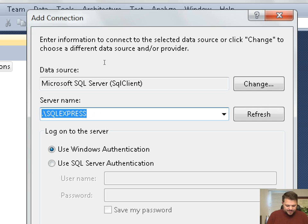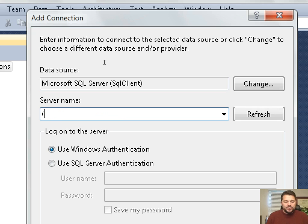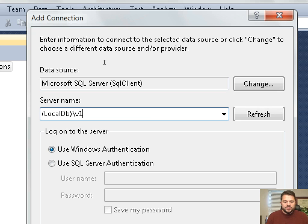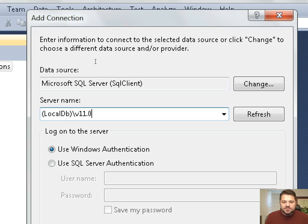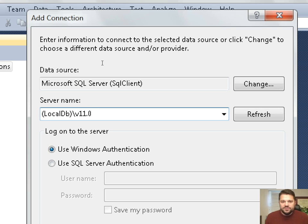For local DB, we do things a little bit differently. We indicate that we're using local DB by putting parenthesis local DB and then the version of local DB that we want to connect to, which for me right now is version 11. So the server name is a little bit different for local DB. It's parenthesis local DB parenthesis slash v11.0.